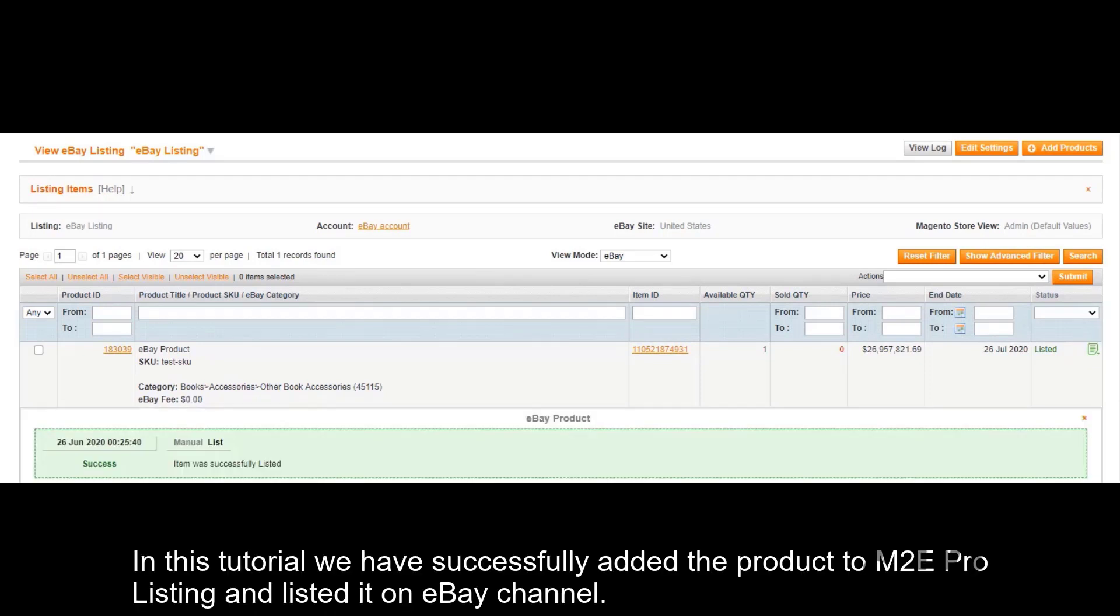In this tutorial, we have successfully added the product to M2E Pro listing and listed it on eBay channel.